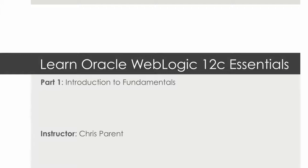This course is the first part in a multi-part series on learning administrative fundamentals around one of the leading commercial application servers on the market today.